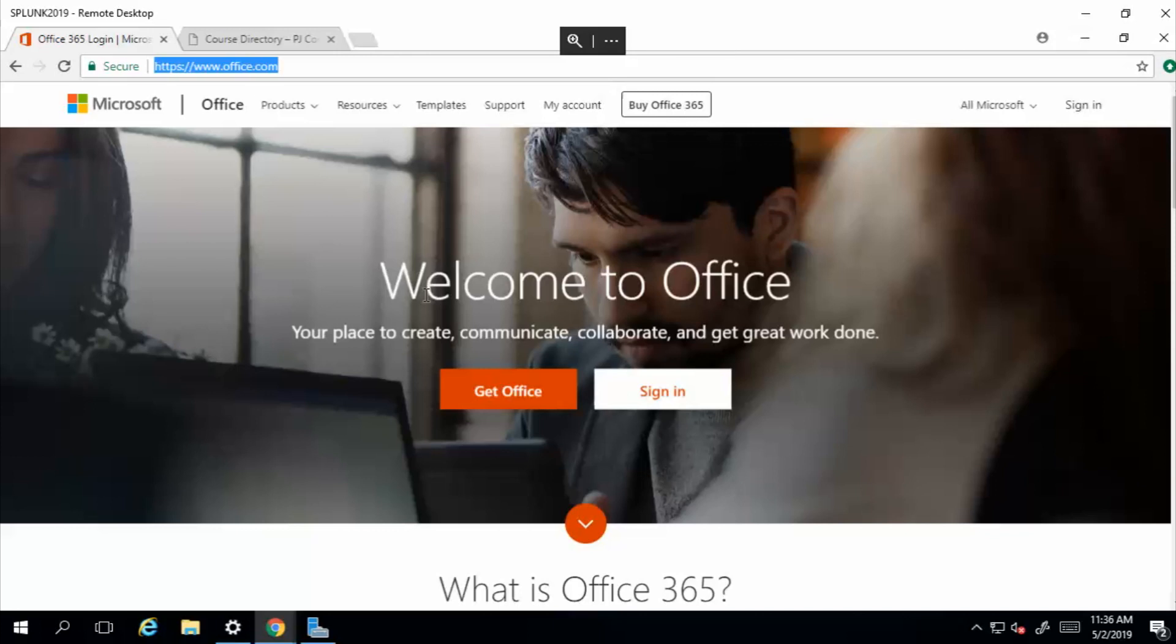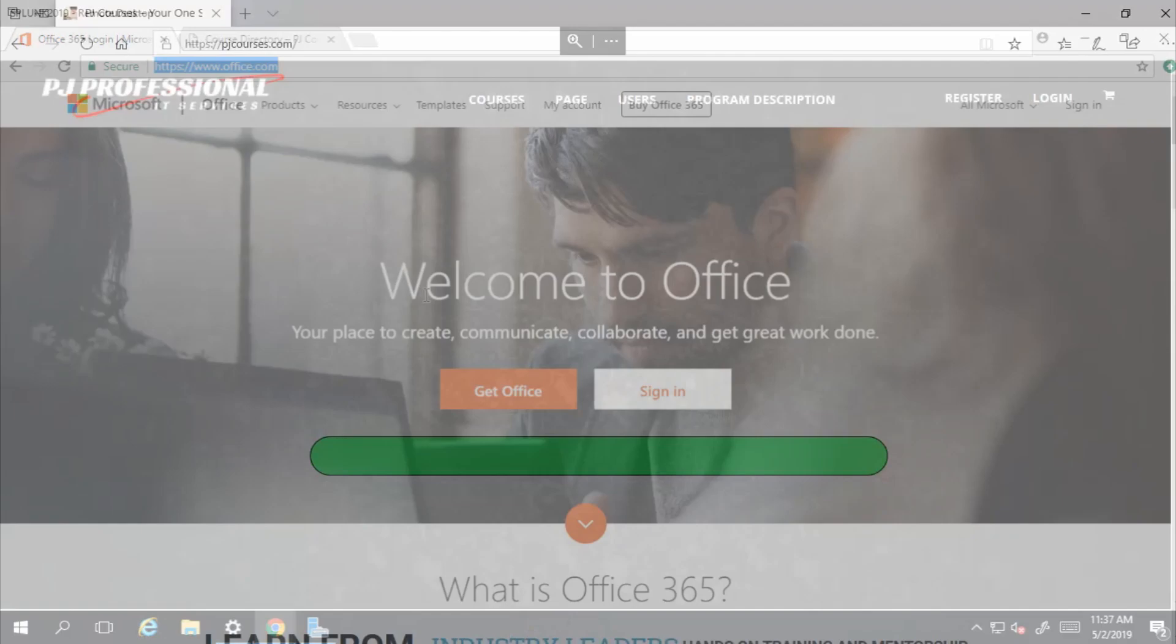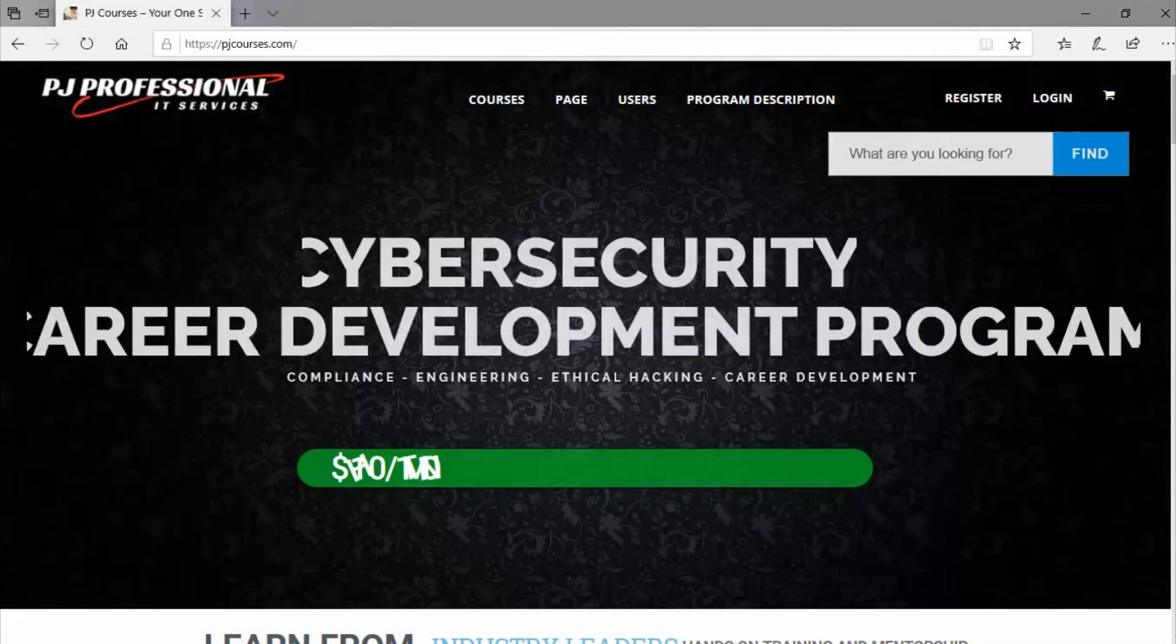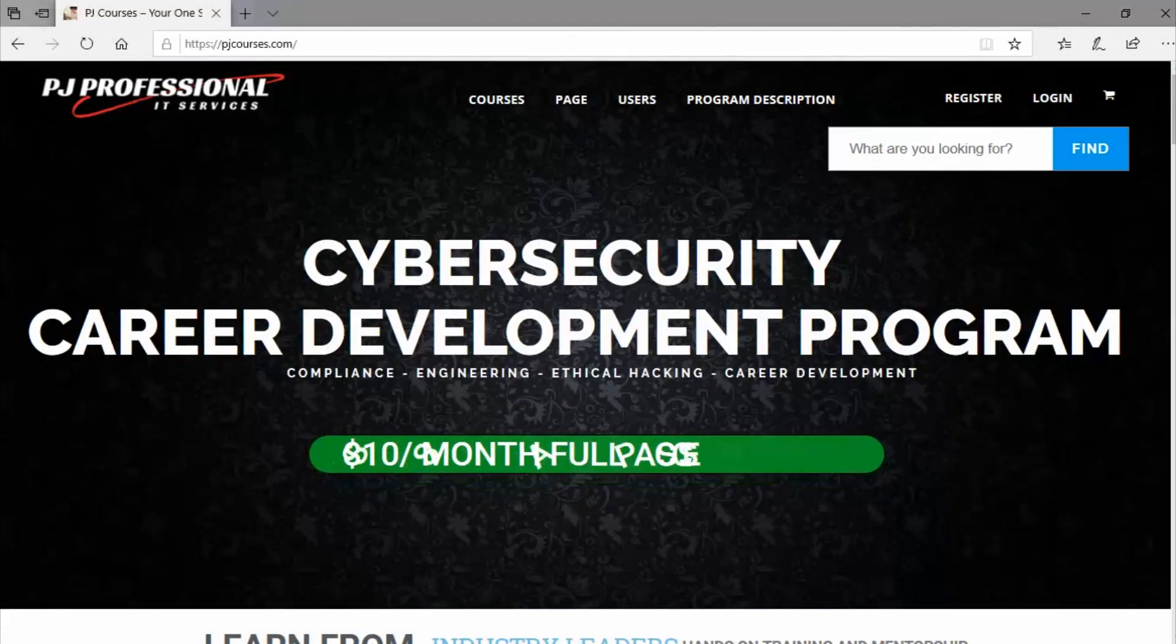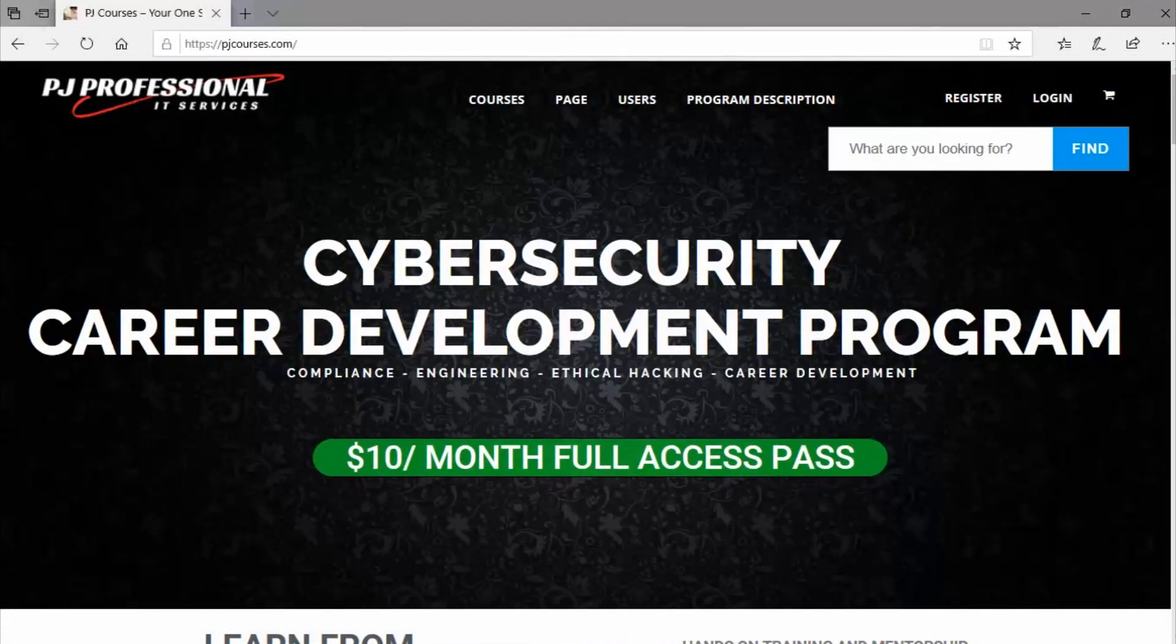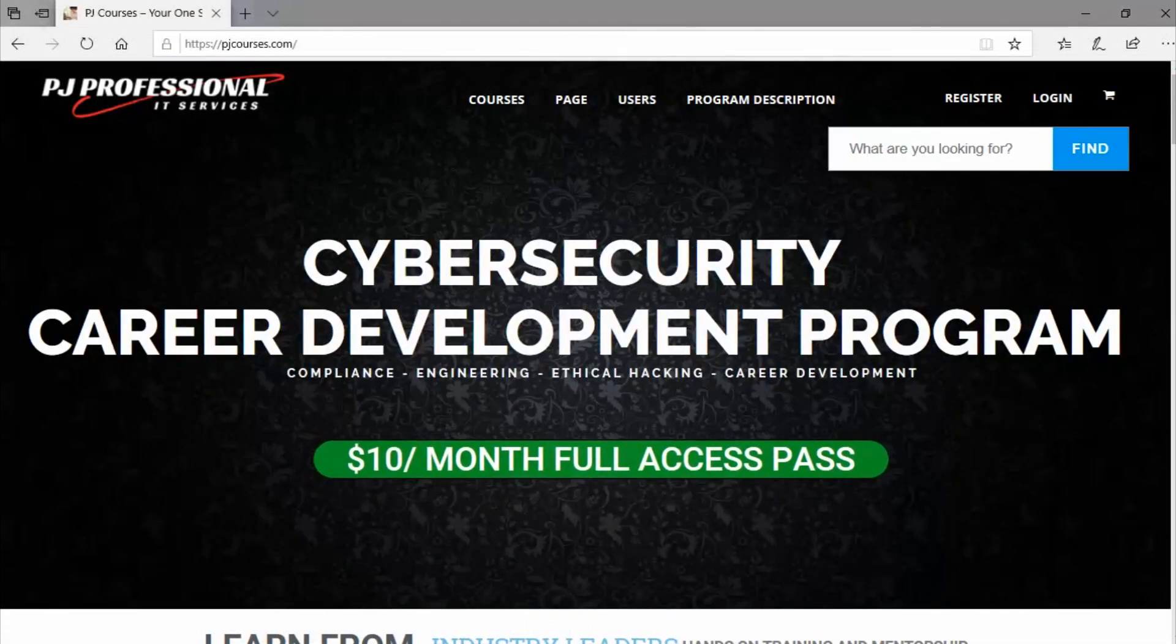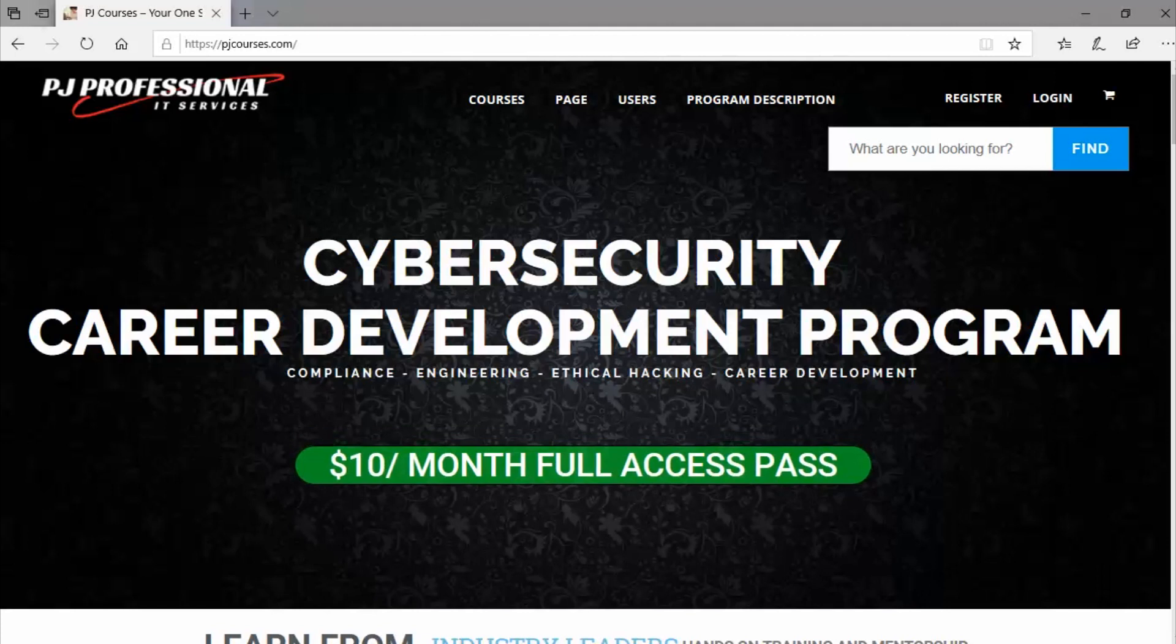I'm making this series for the students in my mentorship program. If you're not familiar with what that is, it's a cybersecurity career development program for beginners. We teach information security from a practical and true-to-life perspective. You can visit pjcourses.com for more details if you're interested.